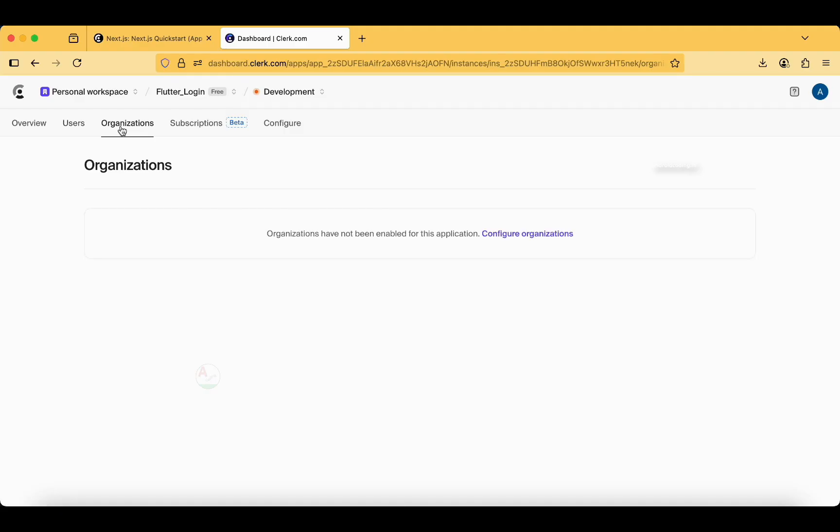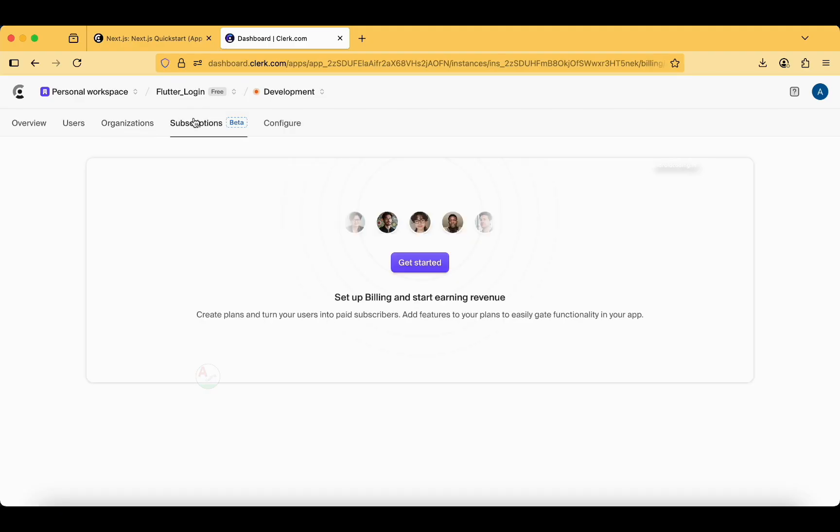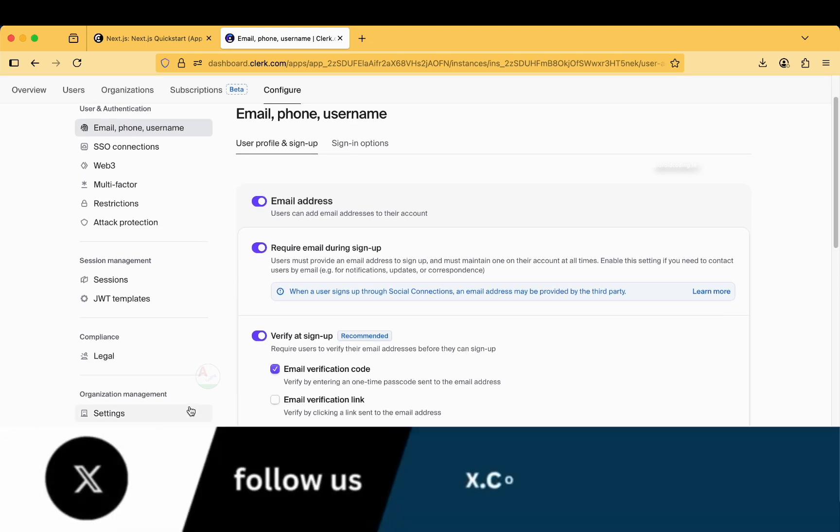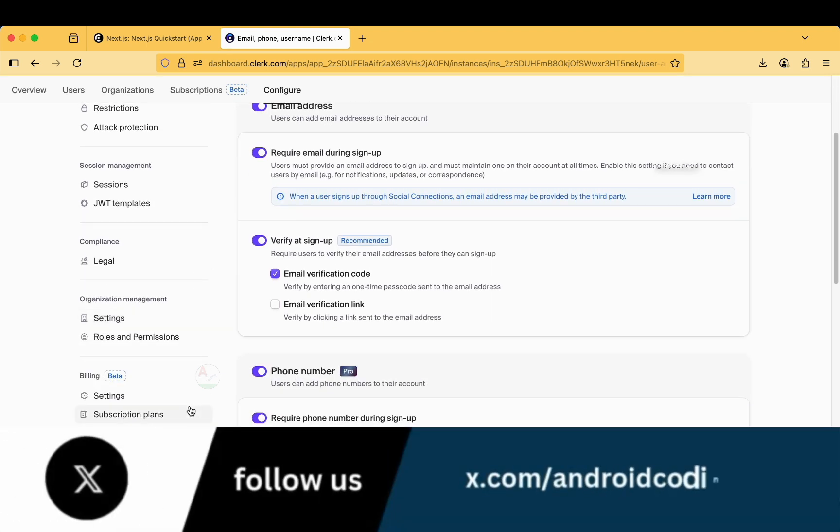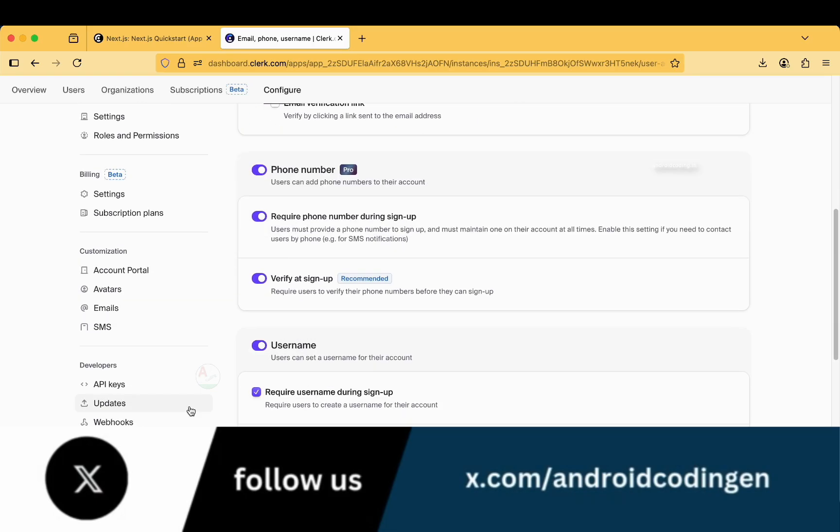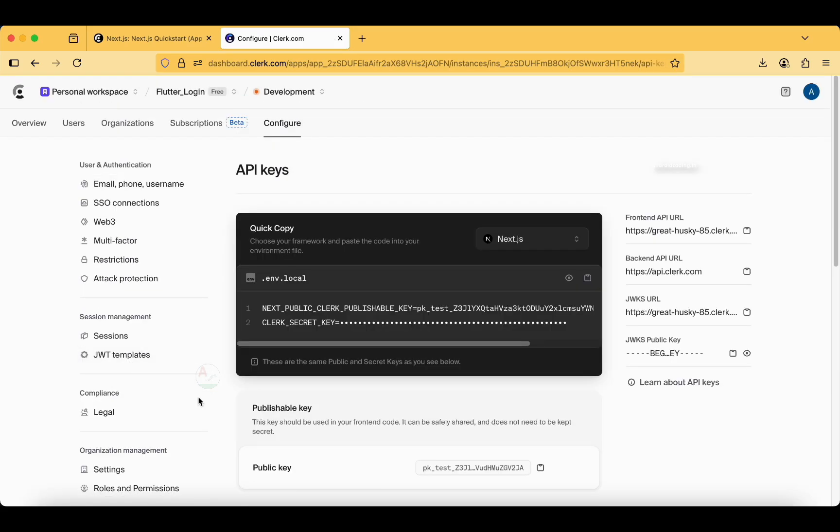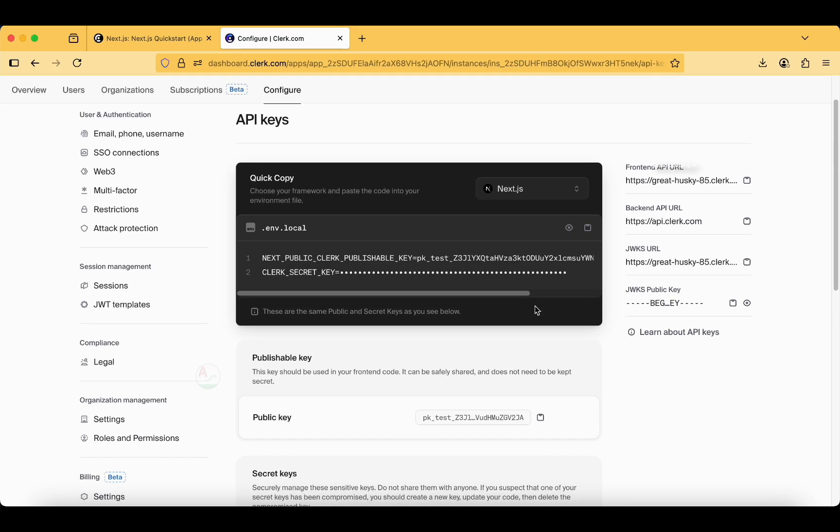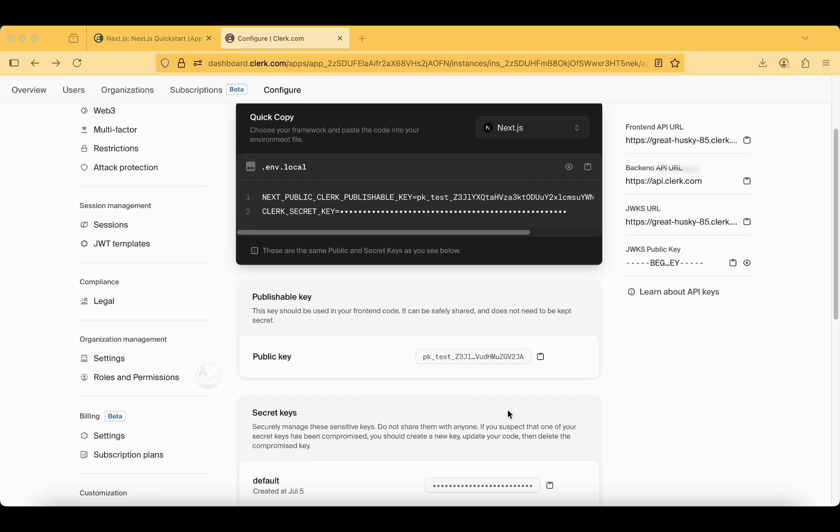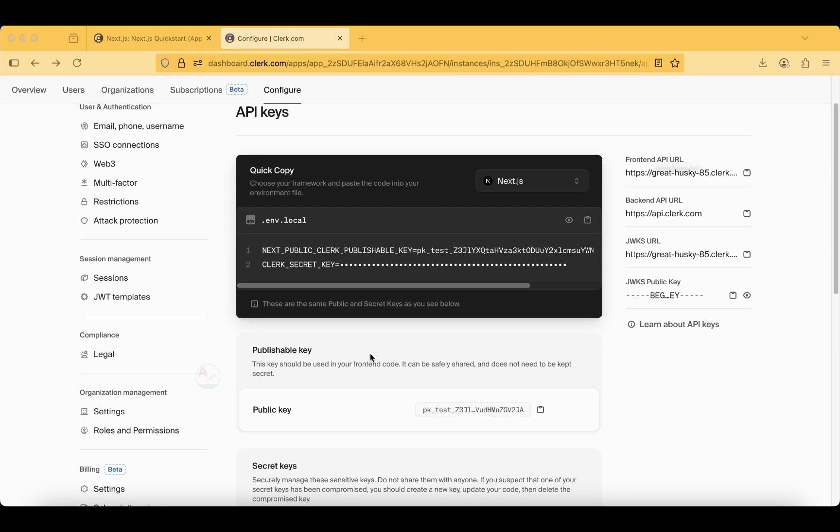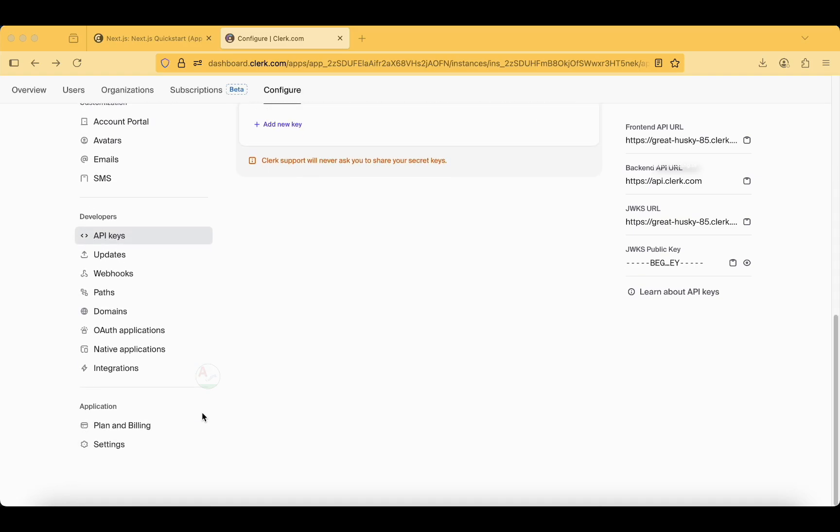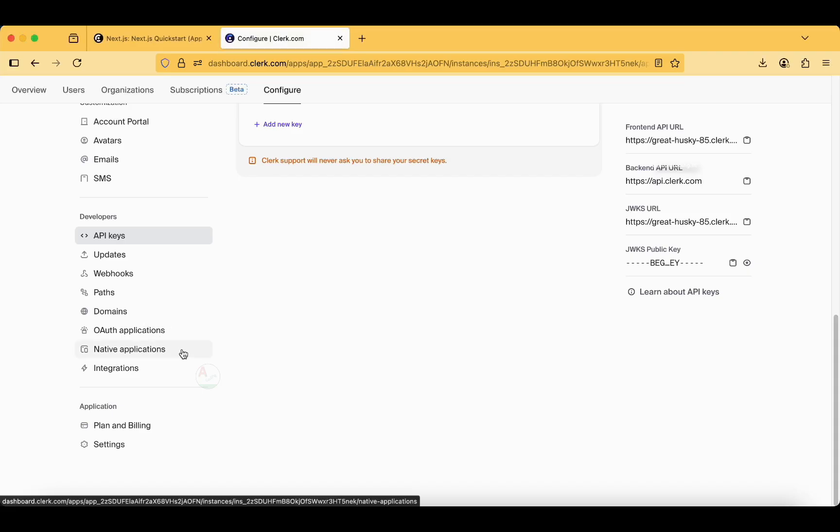I am looking out for the API so we can get to the API keys here: publishable key, secret key. I'm copying the public key and we need to look forward for the integration steps now. We have an option like integration native application. We'll move with the native application.